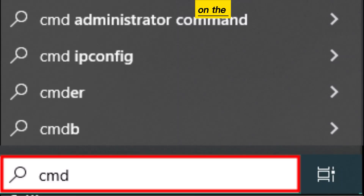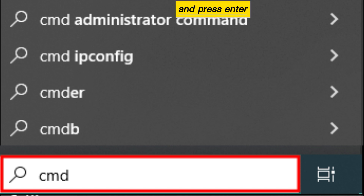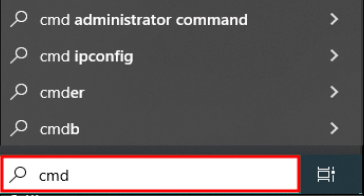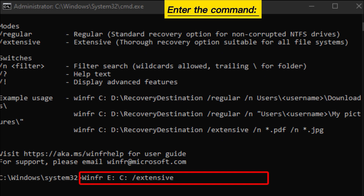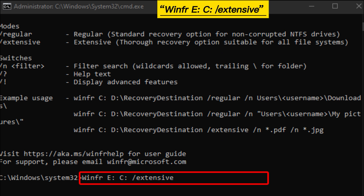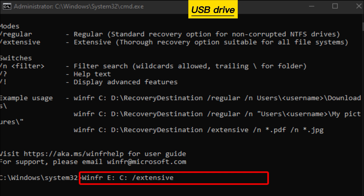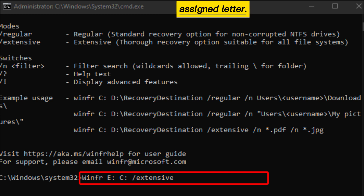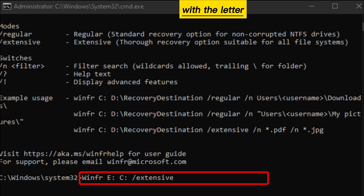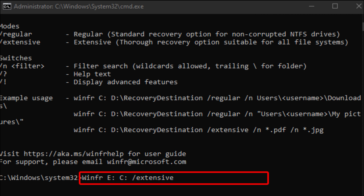On the Start menu, write CMD and press Enter on the keyboard. Enter the command: winfr E: C: /extensive — the letter E should be replaced with the USB drive's assigned letter, and replace the letter C with the letter assigned to the destination device where the files will be stored after recovery.